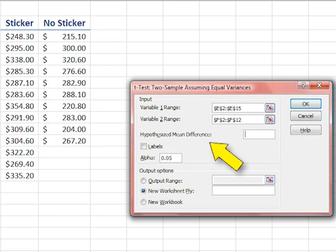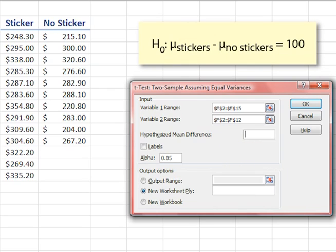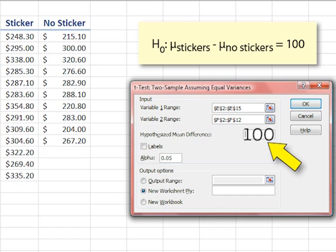The hypothesized mean difference is how big a difference we are looking for. If we had as the null hypothesis that the sales with stickers on average would be $100 more than those without stickers, then we would put $100 in the box. However, the null hypothesis in this case is that there is no difference, or a difference of zero.